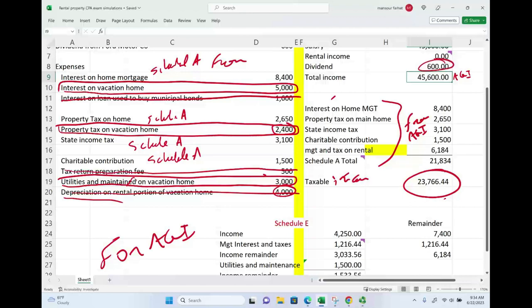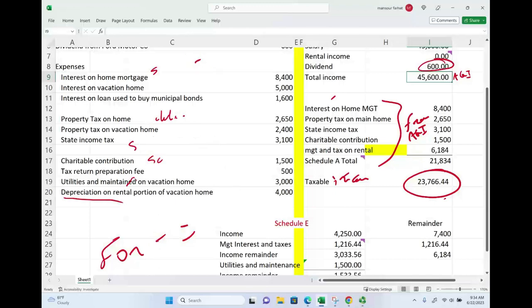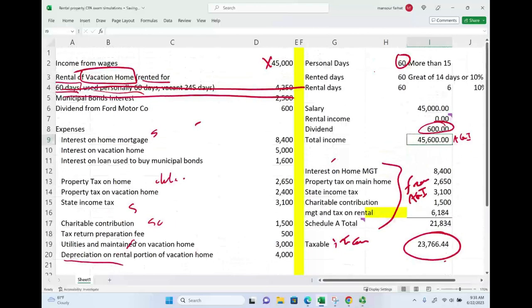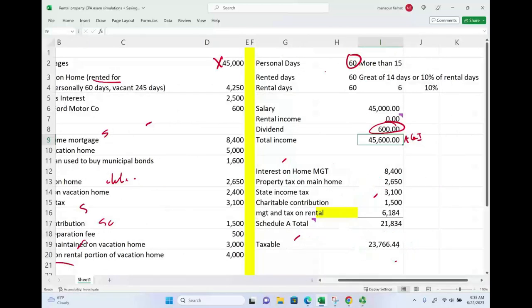The key takeaways are: know what qualifies as deductions for AGI versus deductions from AGI, and know how to determine whether your vacation home is primarily rental use, primarily personal use, or hybrid — as in our situation today. Go to FarhatLectures for additional resources including multiple choice and true/false questions. Invest in yourself whether you are a CPA exam candidate, an enrolled agent, or an accounting student. Good luck, study hard, and stay safe.